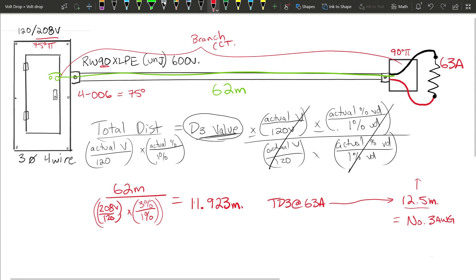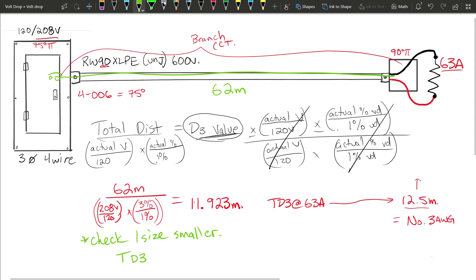We end up with a Number 3, but don't take that to the supplier yet. We want to see if we can get away with a slightly smaller conductor. A Number 3 at 75 degrees is rated up to around 100 amps for a 63 amp load, so maybe one size smaller works. The next size smaller from a Number 3 in Table D3 is a Number 4 AWG, which at 63 amps is good for 9.9 meters — but the minimum we need is 11.923 meters.